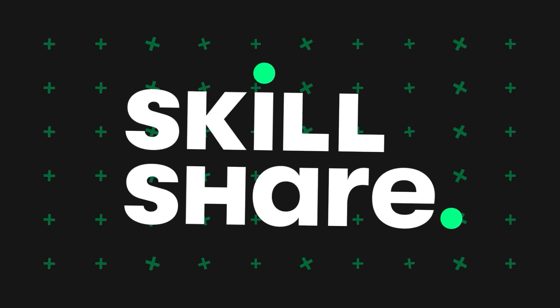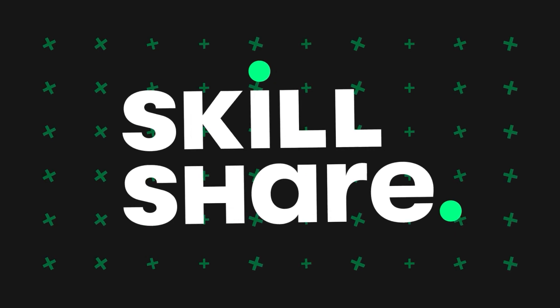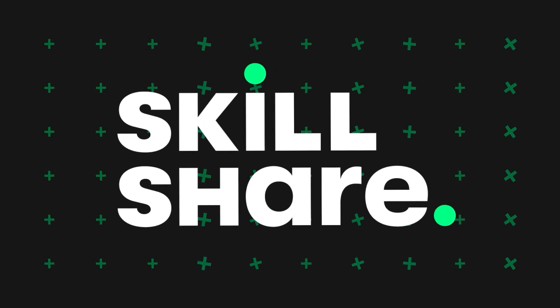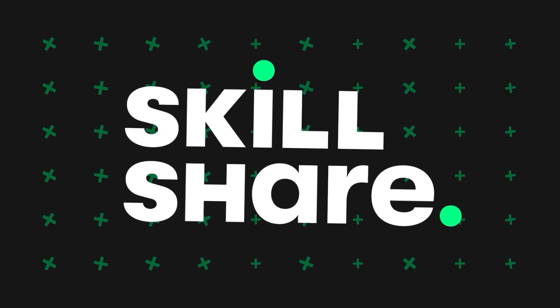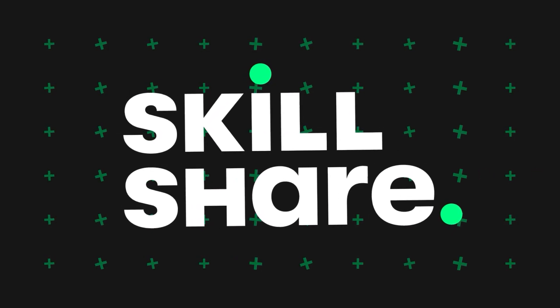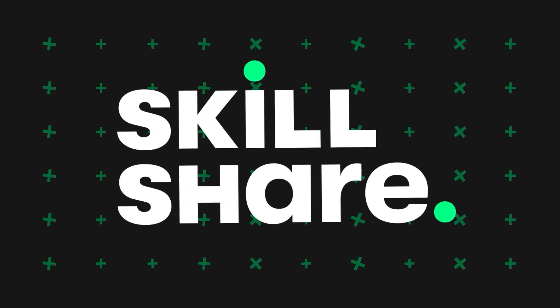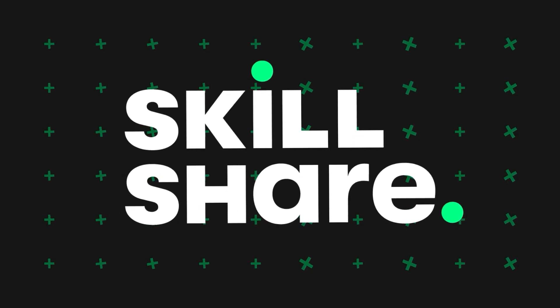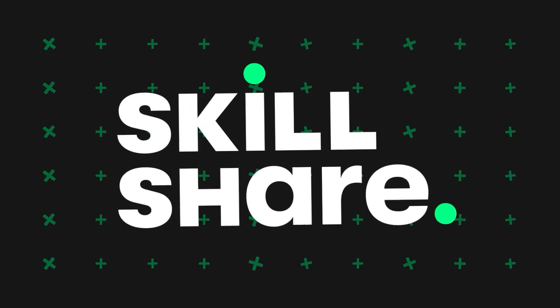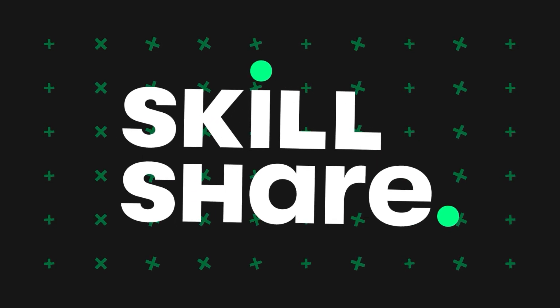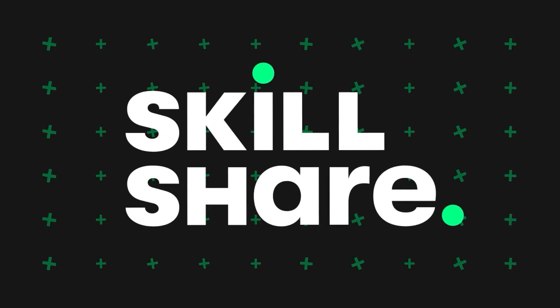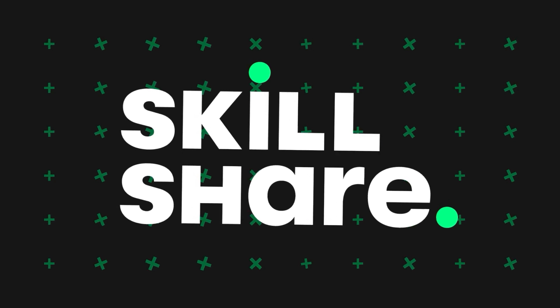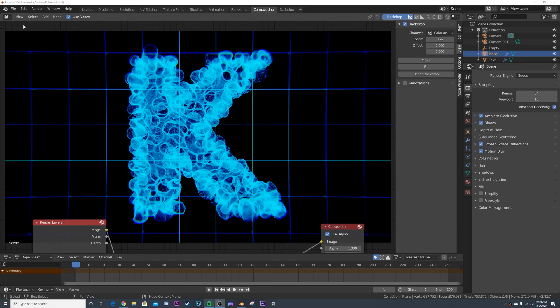Skillshare is also super affordable. It's less than $10 a month with an annual subscription. The first 1,000 of my subscribers to click the link in the description will get a two-month free trial of premium membership so you can explore your creativity. So there you go. Now let's get into the tutorial.